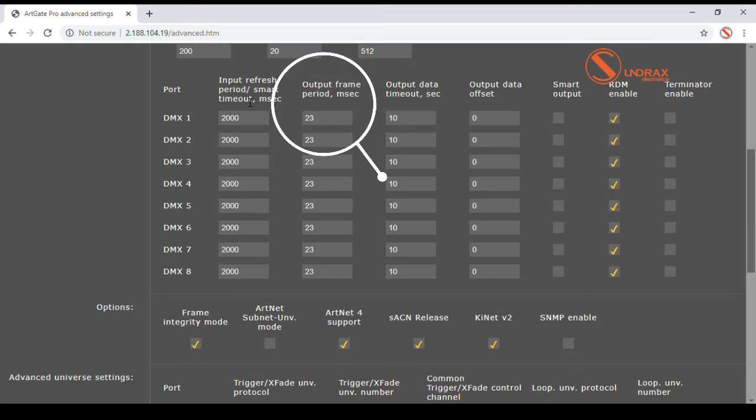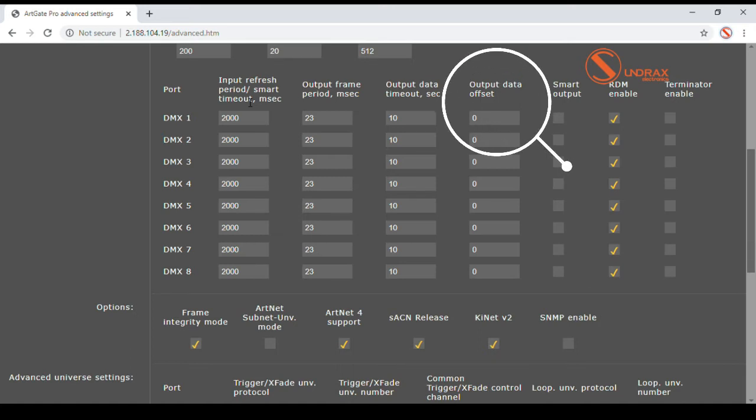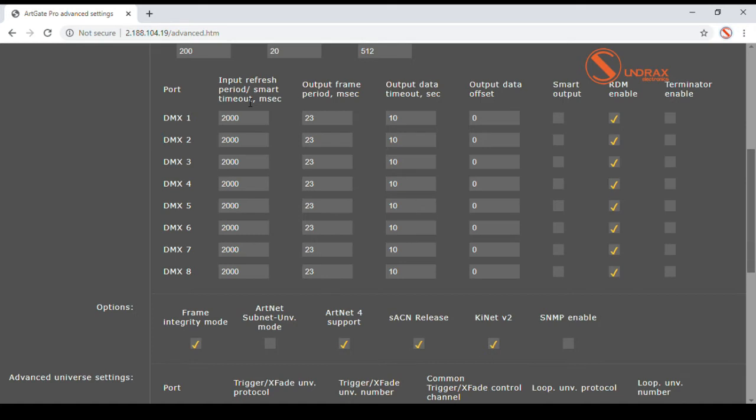Output frame rate can be changed by repetition period in milliseconds. Output universe frame can be shifted by offset from minus 511 to plus 511. Any portion of DMX address base can be moved to any positions. This is useful when DMX addresses of connected fixtures cannot be changed for any reason.